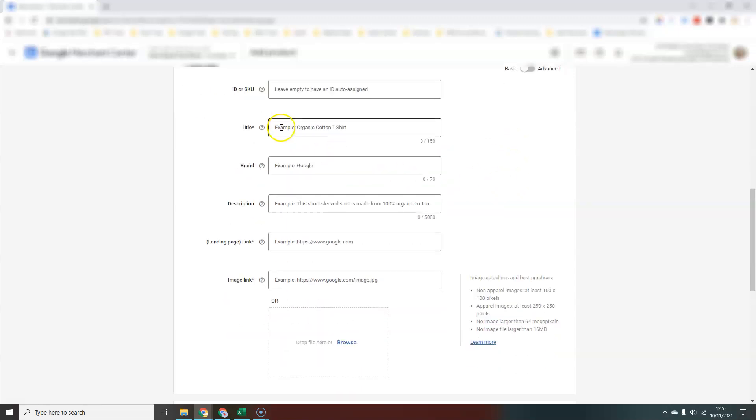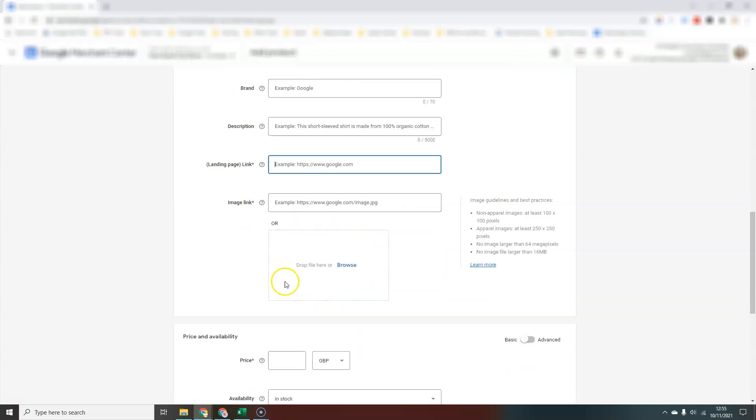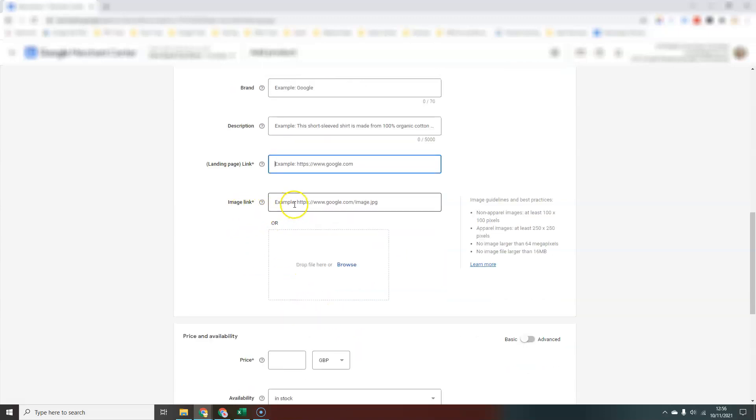We add our title, a brand, our product description, the link to the product page. Obviously this needs to be the product page, not a category page or something like that. You will need to put a link to the image or you can actually upload an image as well.